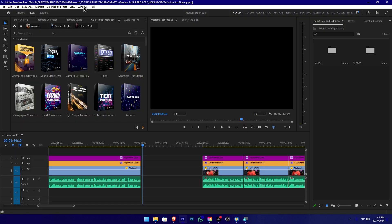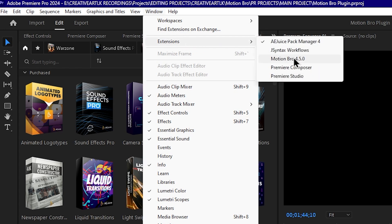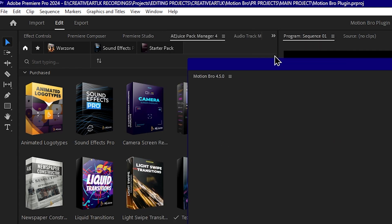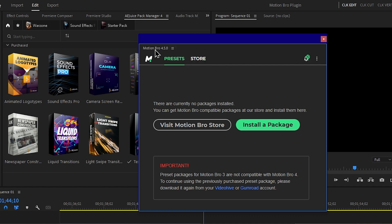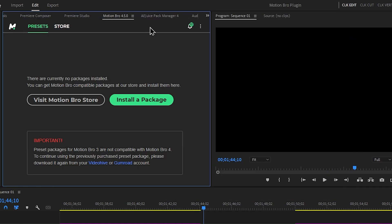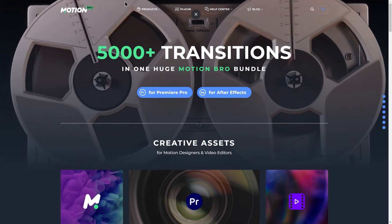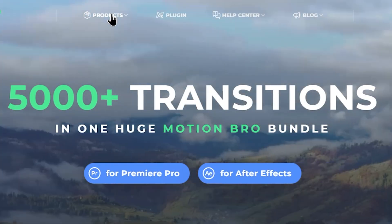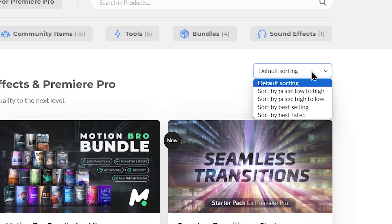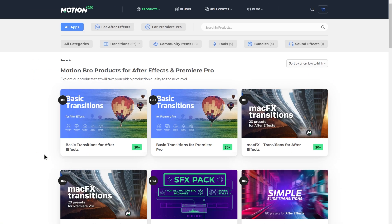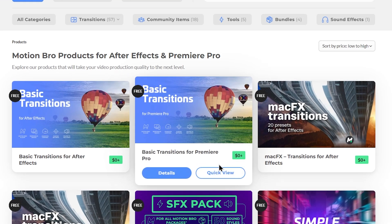In the Adobe Premiere interface, go to Window > Extensions, then select Motion Bro 4.5. A separate window will open with the Motion Bro plugin. You can drag and drop the panel to position it within your workspace. From the Motion Bro section, drag it to your preferred area. Then go to the Motion Bro website to download the free package available with the plugin.